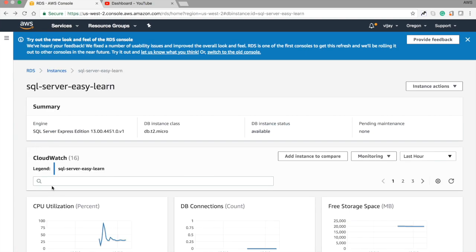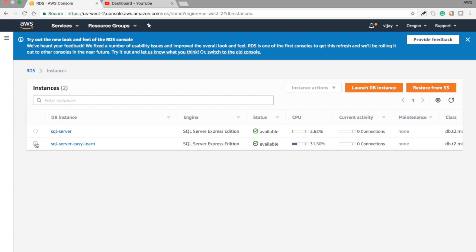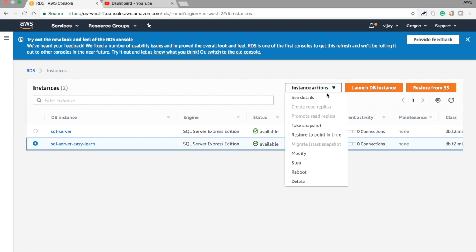Once you select an instance, you can see the high-level status and available actions in the instance actions options. So this is basically the configuration for the SQL Server — how to create it and what kind of configuration you need to take care of while creating it. Thank you for watching this video. Please subscribe to my channel for more AWS technical videos.